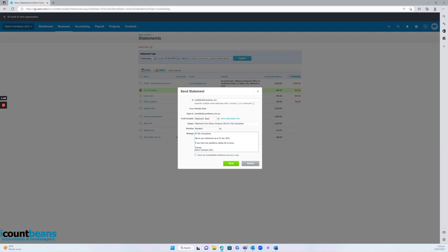So it'll pull up their contact information, and it'll have a template, and it'll send it as an attachment, a copy of their outstanding invoices. You can also click this box and receive a copy yourself, and then click send.